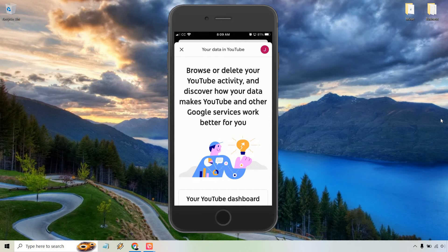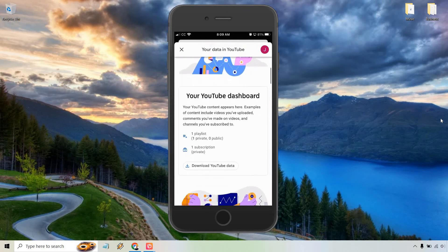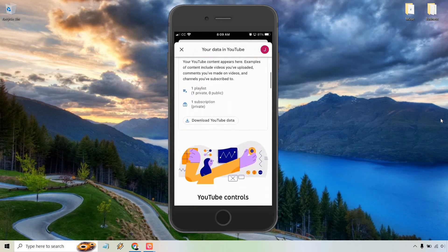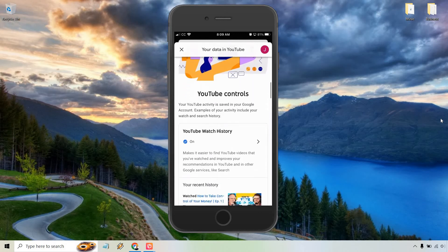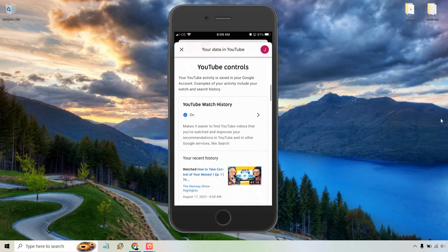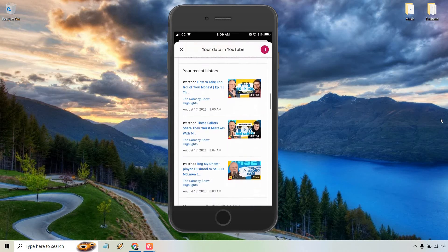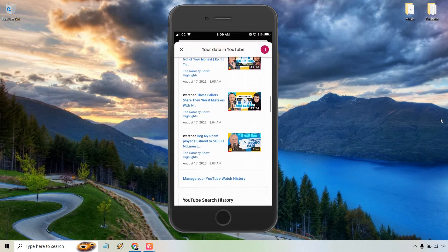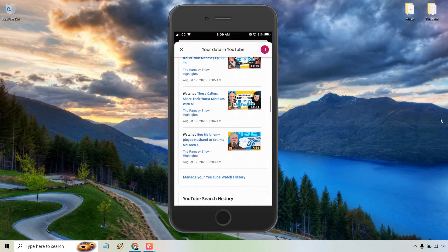Once this is loaded, let's scroll down a little bit. It's going to talk about your YouTube dashboard, and now we have our YouTube watch history. Let's scroll down a little bit more, and we'll see 'manage your YouTube watch history' in blue. Let's tap that.